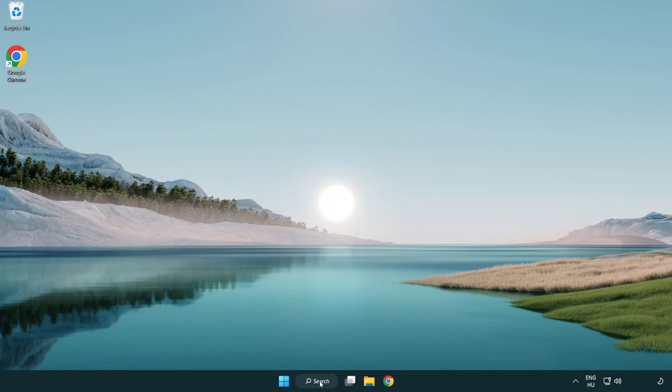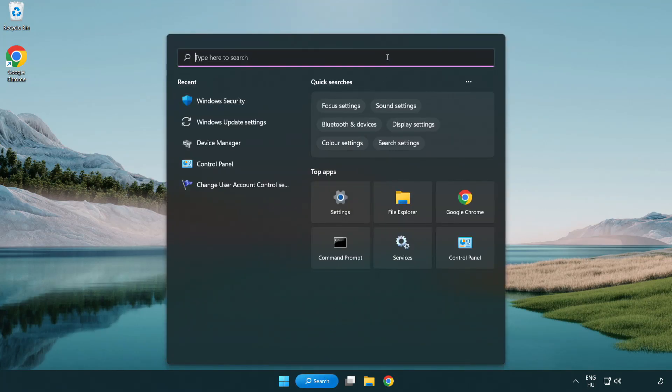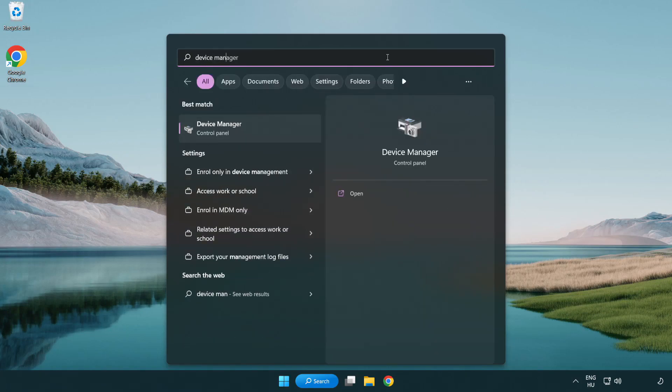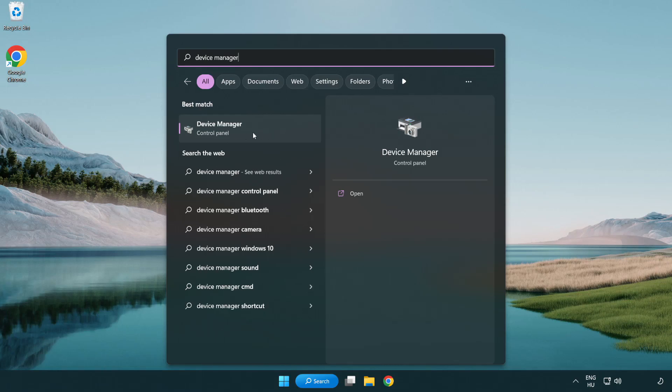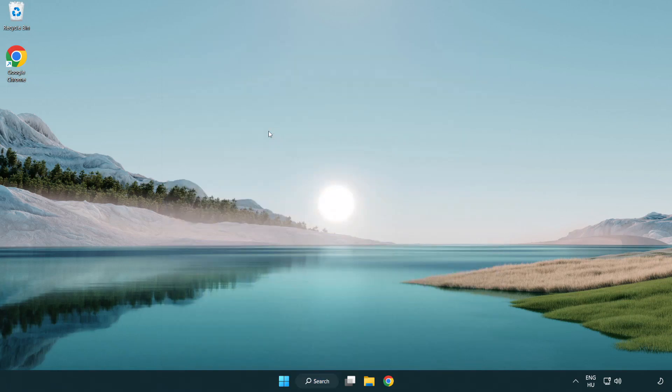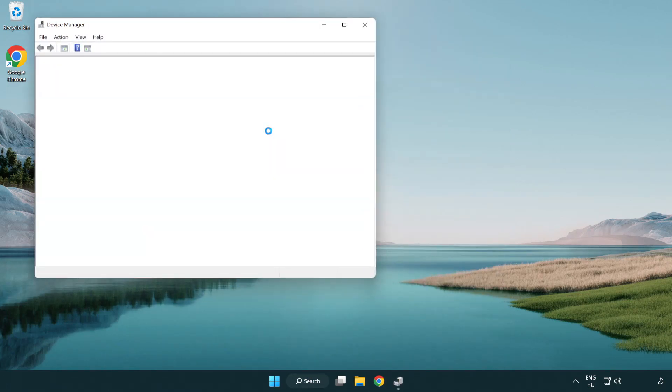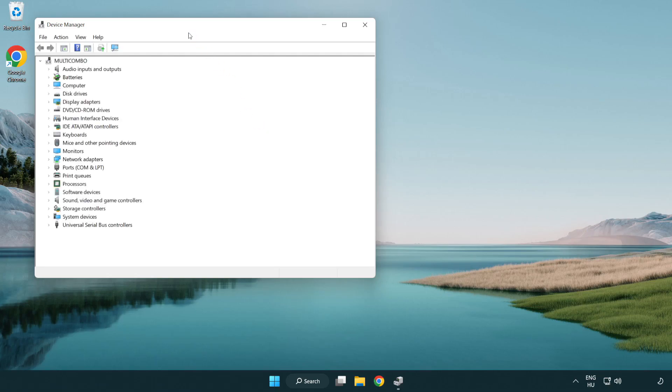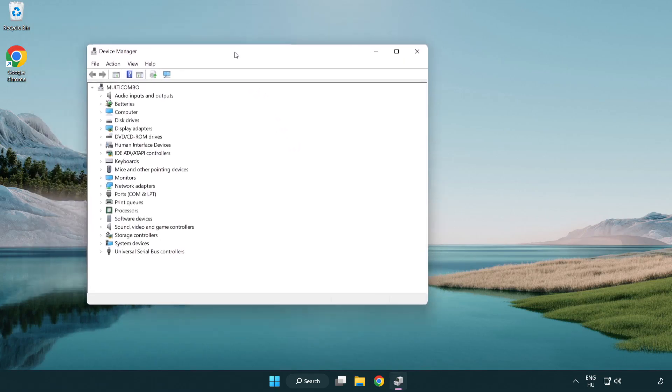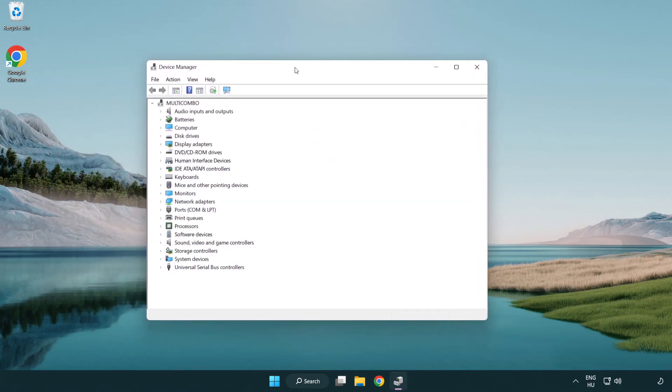Click the search bar and type device manager. Click device manager, then click display adapters.